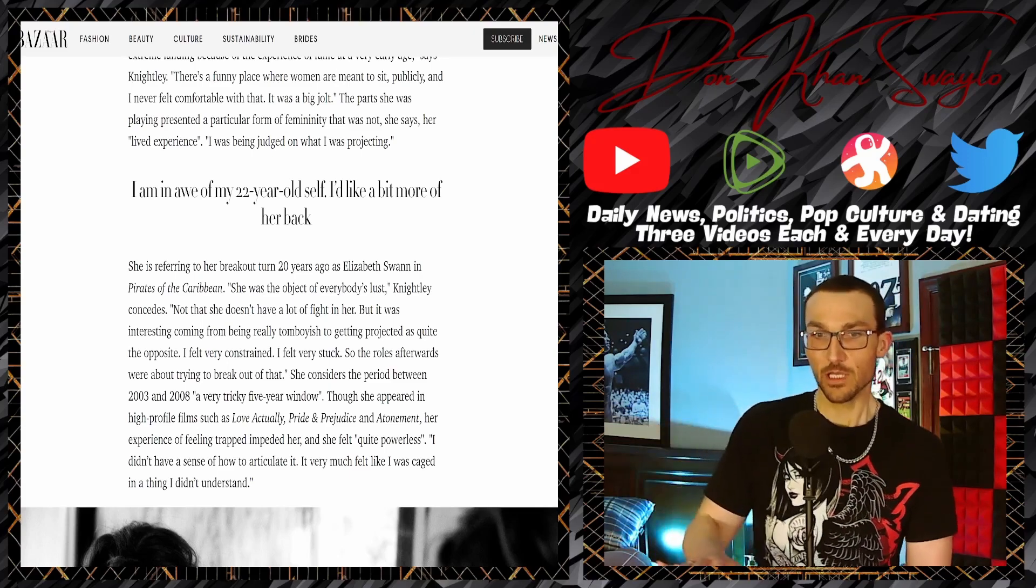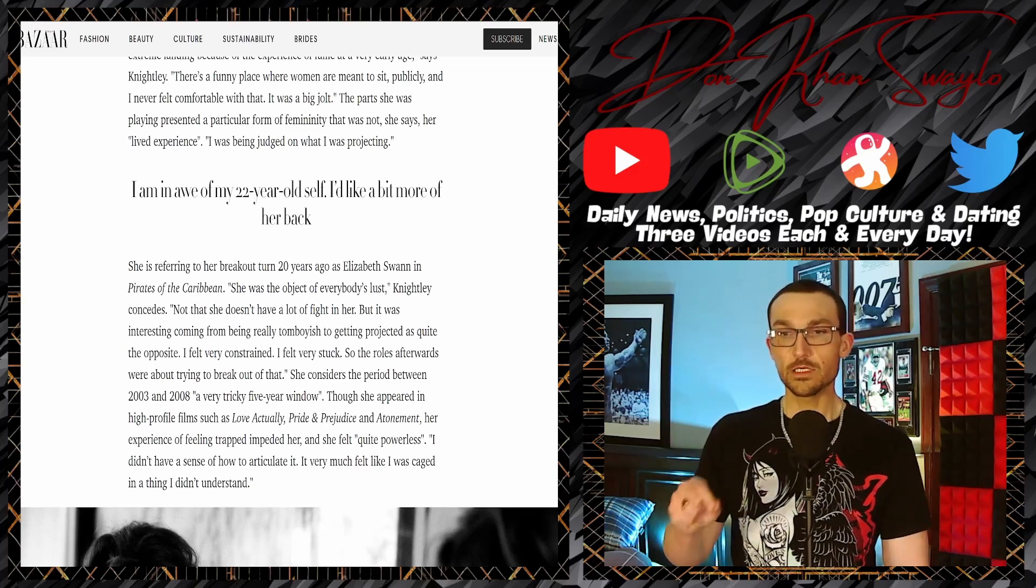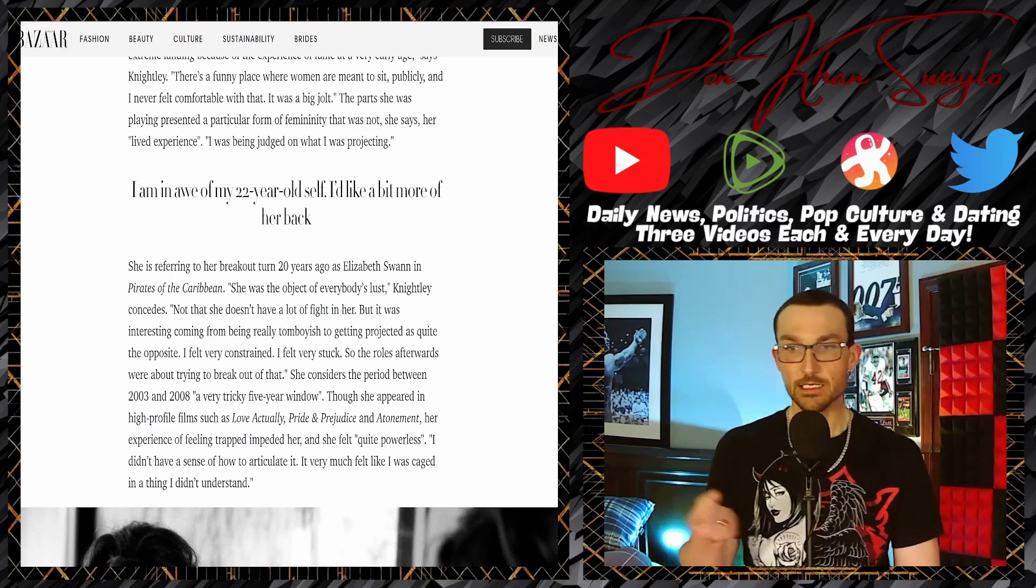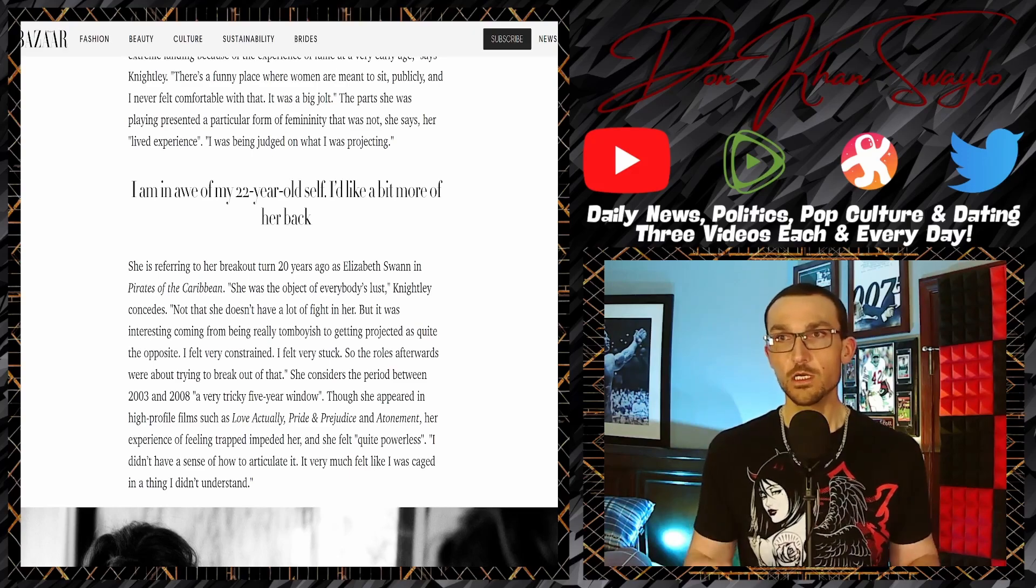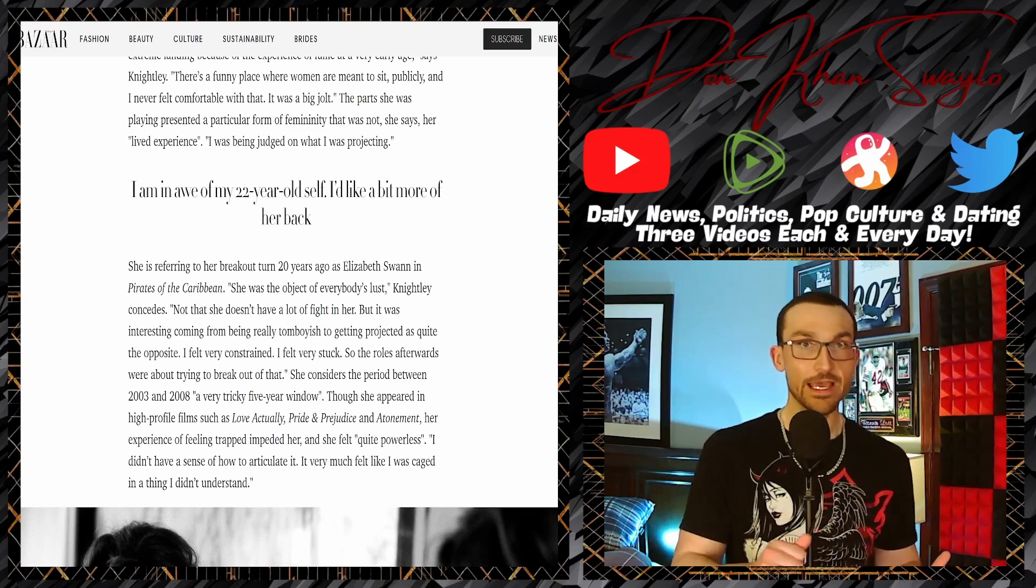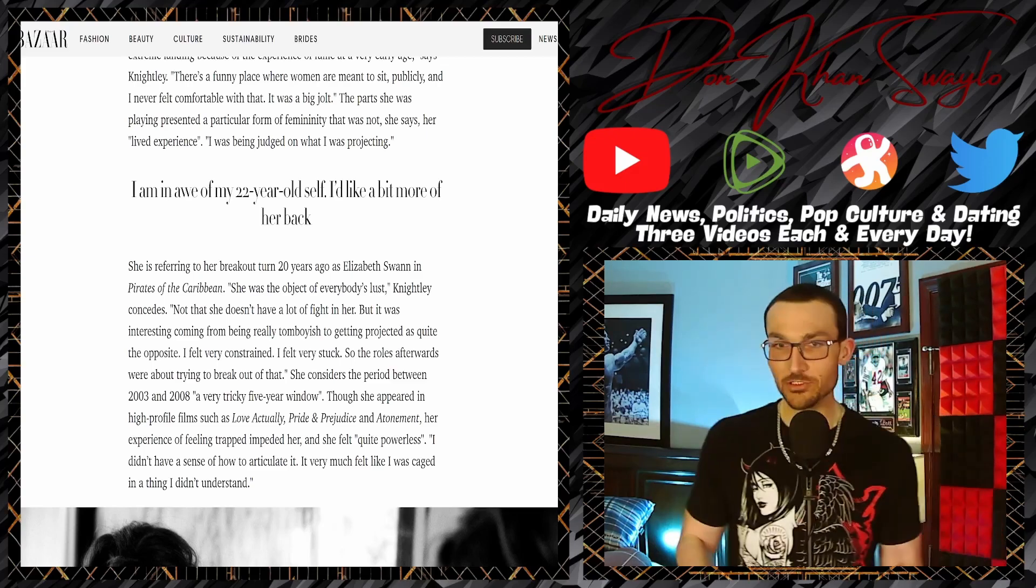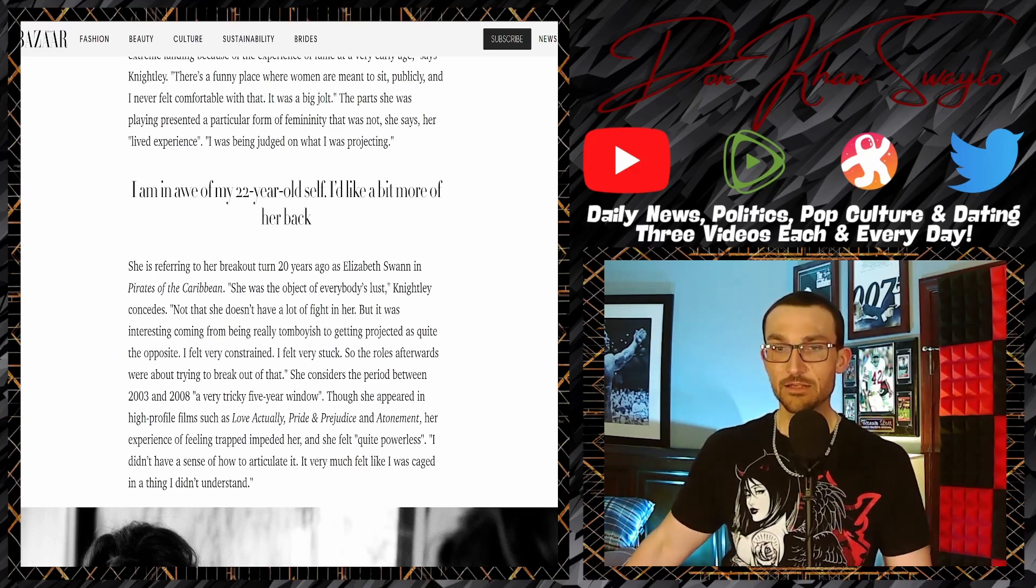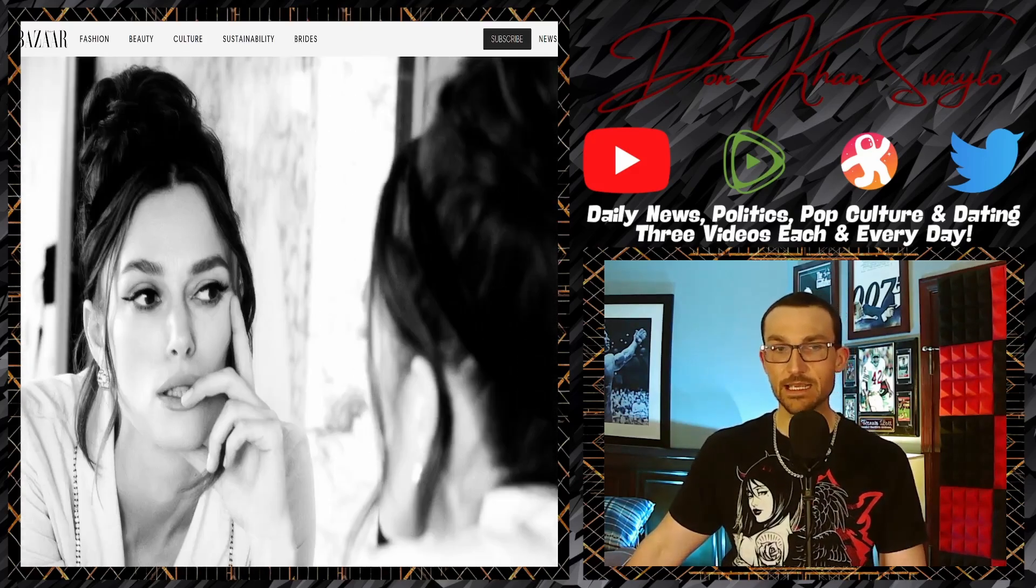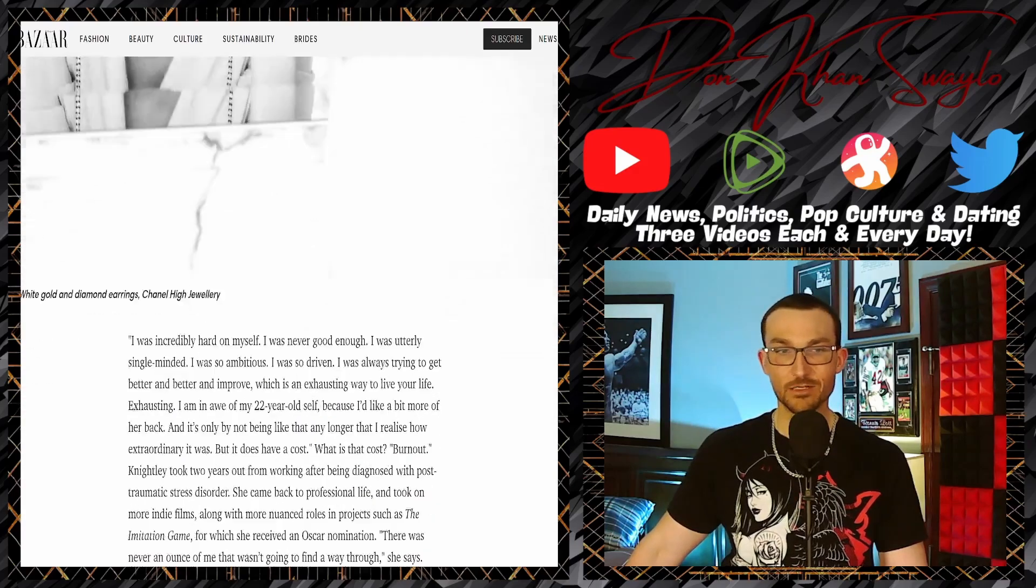'It was interesting coming from being really tomboyish to getting projected as quite the opposite. Then why did you audition for the role? I felt very constrained.' Well facts don't care about your feelings. 'I felt very stuck, so the roles afterwards were trying to break out of that.' By playing the damsel in distress, by playing the princess in the castle needing to be saved? She considers the period after 2003 to 2008 a very tricky five-year window.